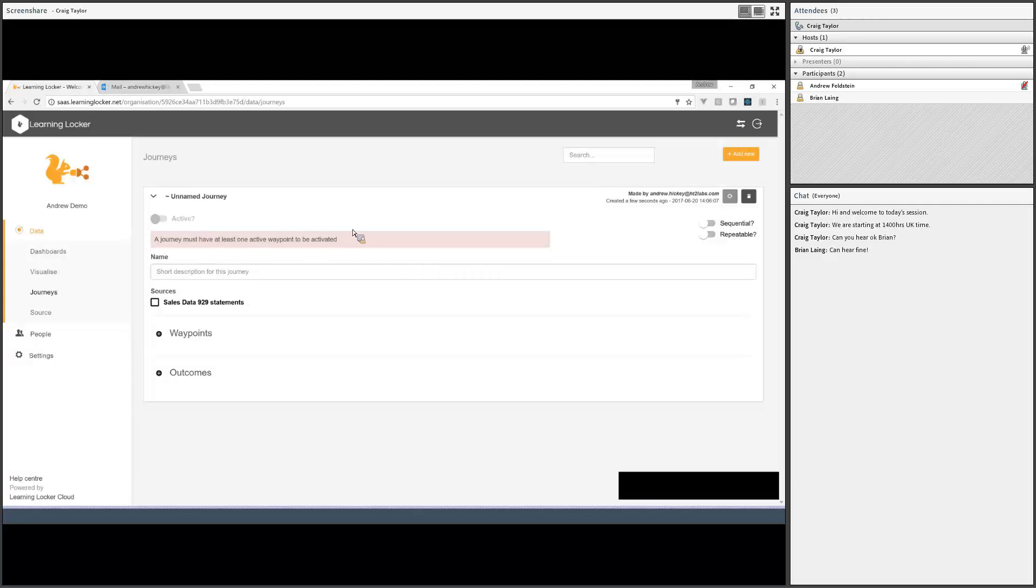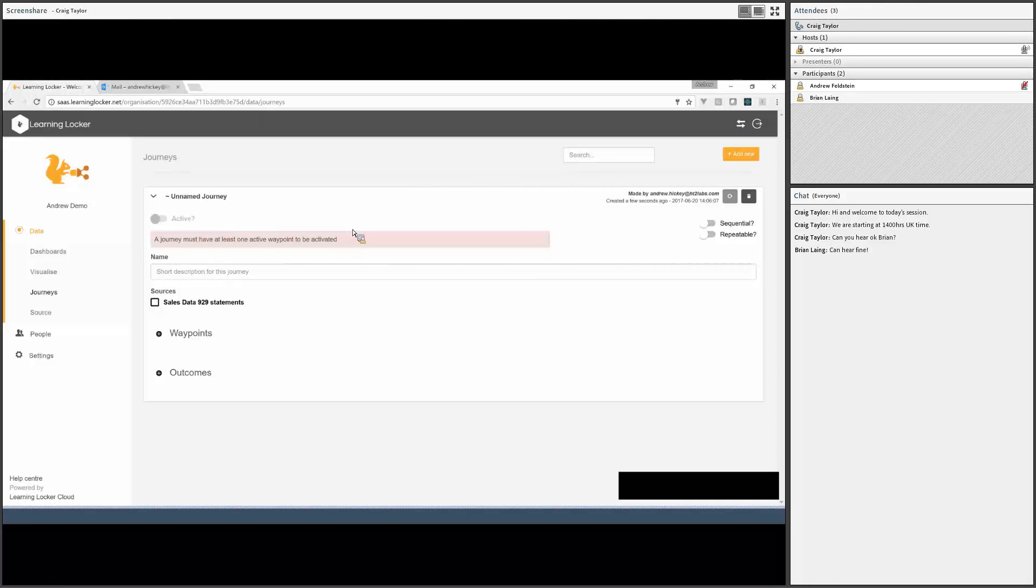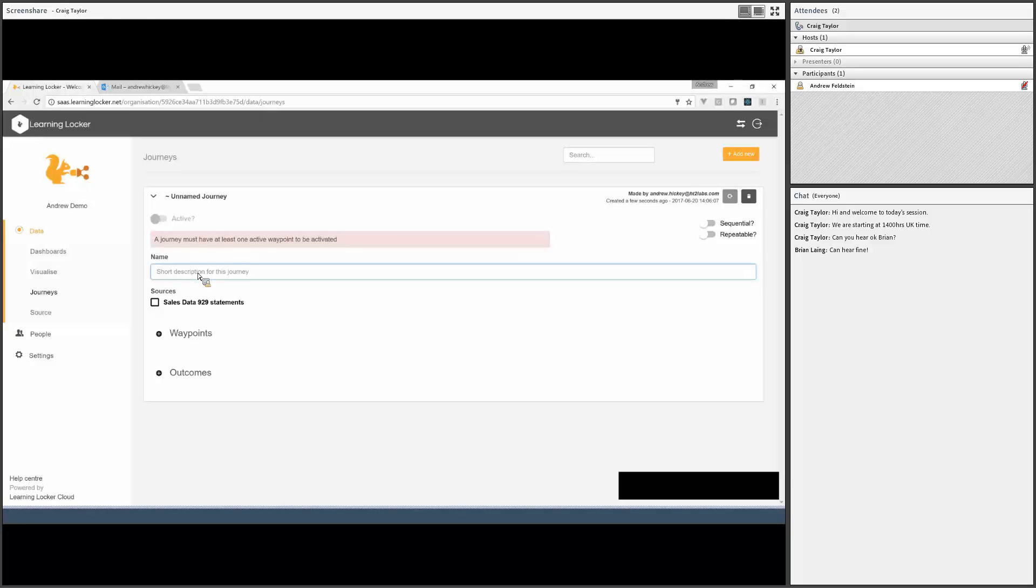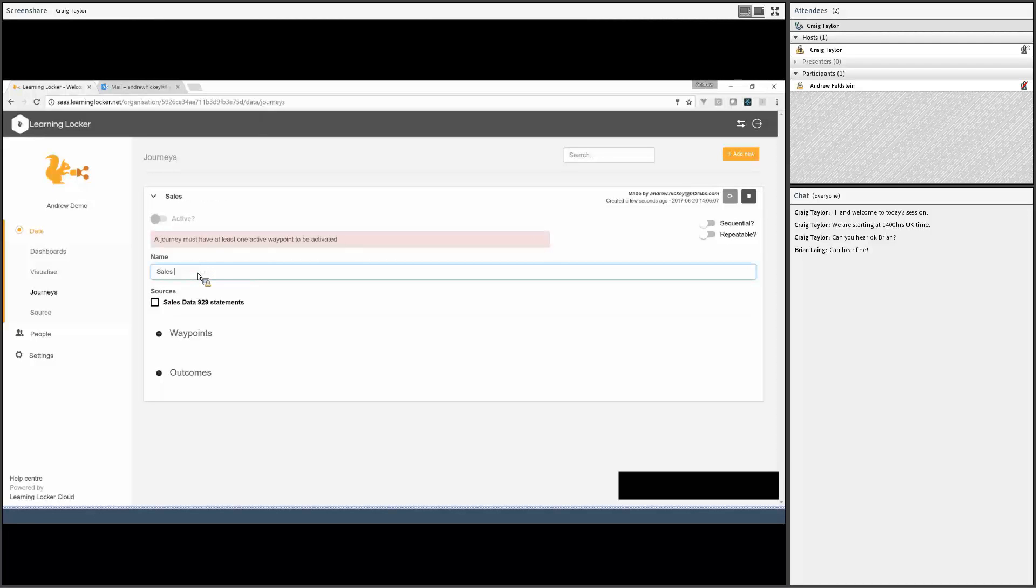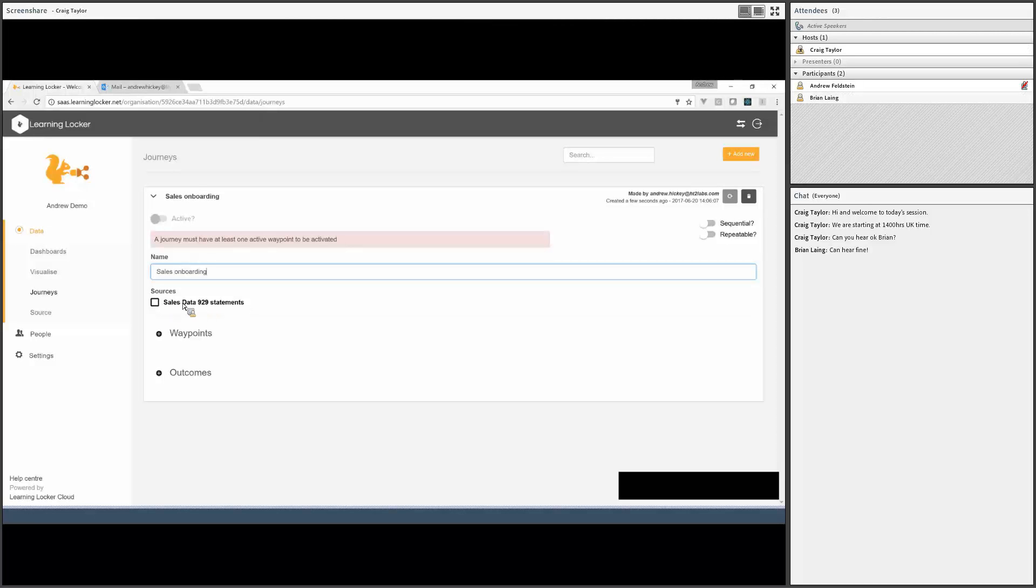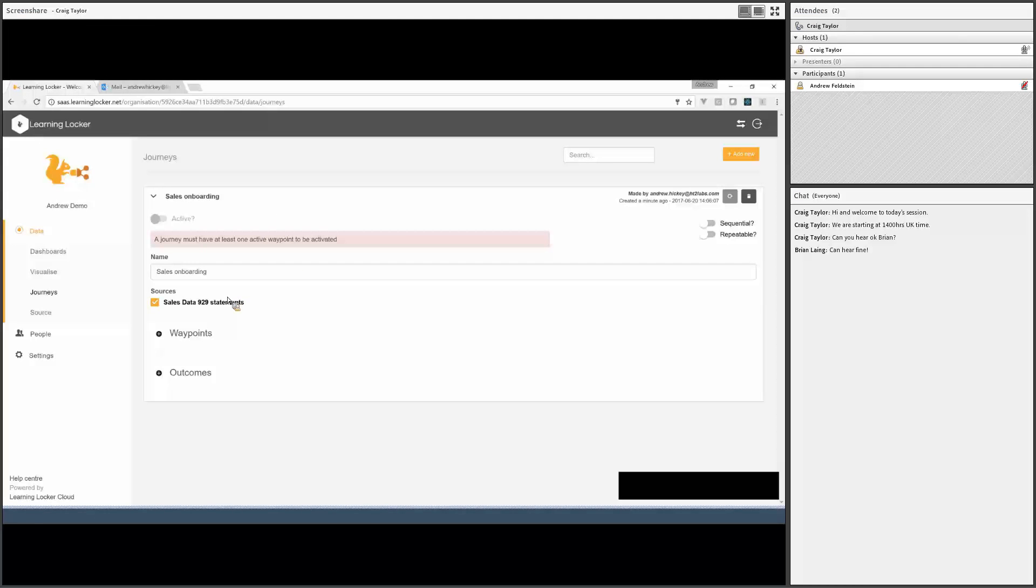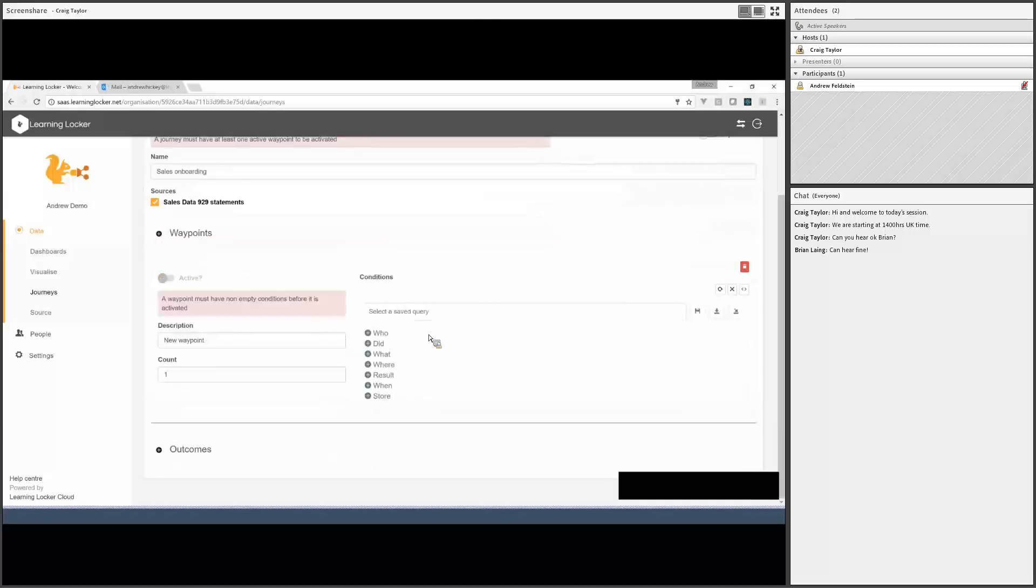I'm going to start by going to Journeys, adding a new journey. At the minute, my journey is not active up there. So normally when a statement comes in, it's run against any journeys that it might apply to, and then we check for any users and update their progress. If the journey is not set to active, so if this little active toggle is gray, that won't happen for any statements. I'll call this sales onboarding. The first thing to do is pick where your statements are coming from. We've only got one store in here, but if I had multiple stores and I only cared about data going into one of them, I could only pick the one.